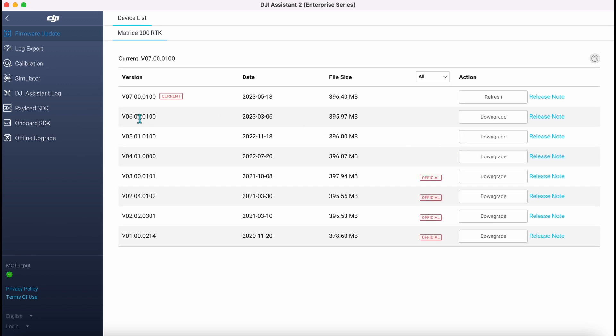You can also go through and look at downgrading if needs be. You can obviously go through and check the release notes on those as well.